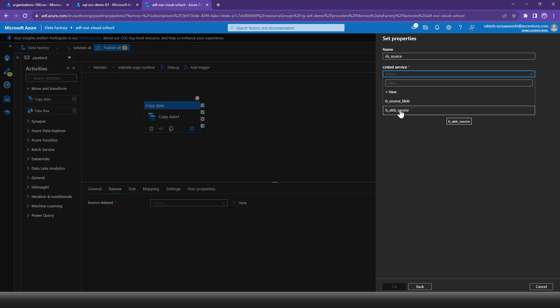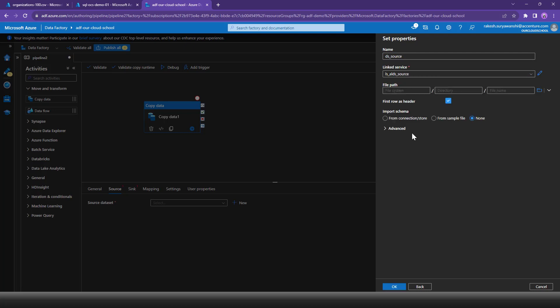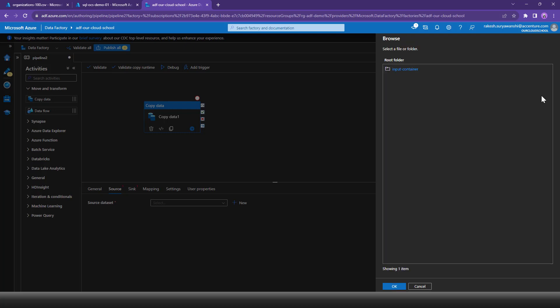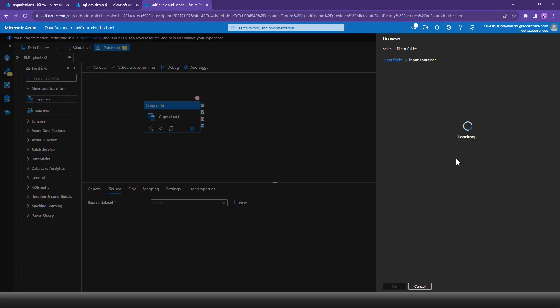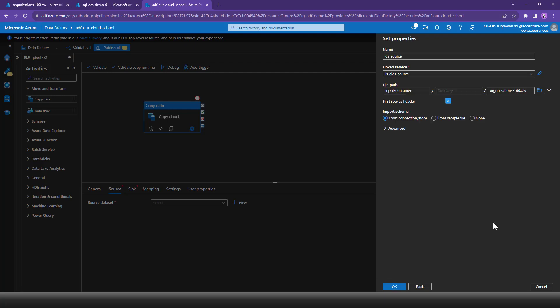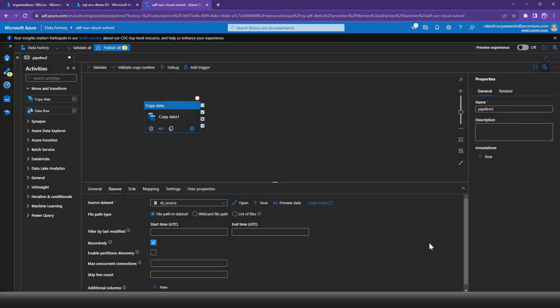We'll use the ADLS Gen2 linked service already created in a previous demonstration, which can connect to the Gen2 storage account. Using this linked service, if I click Browse it connects to the storage account container. I can see the container where our file is located. Since we're looking for a single file, I'll select that specific file. Click OK and that defines the Gen2 storage account dataset.